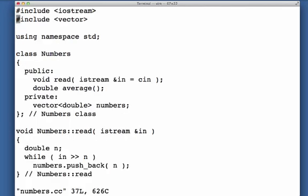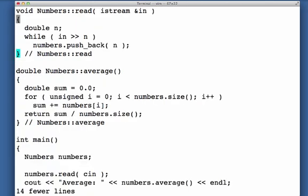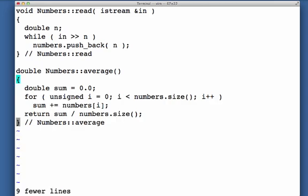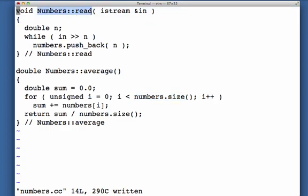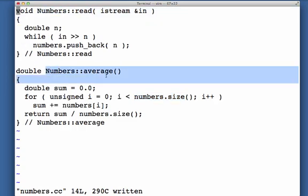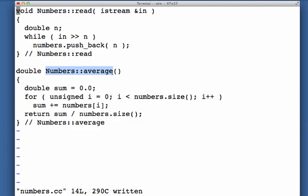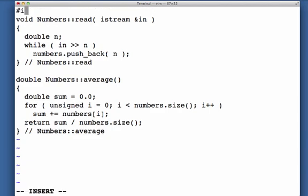For the .cc file, I want the methods that implement the numbers class. So there's that. Now in order to compile this, we're actually going to compile the .cc files, but in order to compile this, not only do I need definitions for istream and the methods of the vector class like pushback and size, I also need the definitions of numbers read and numbers average, and all of this information is in the file numbers.h.